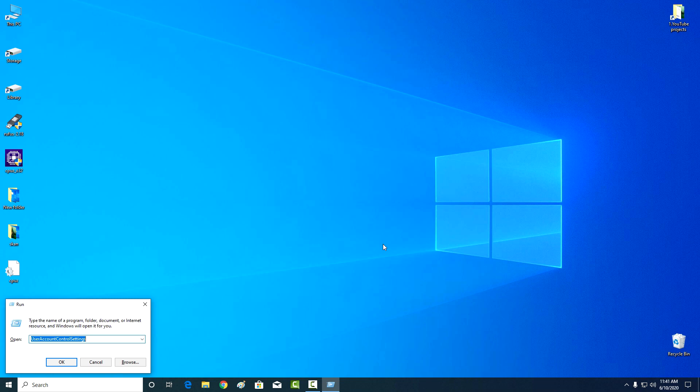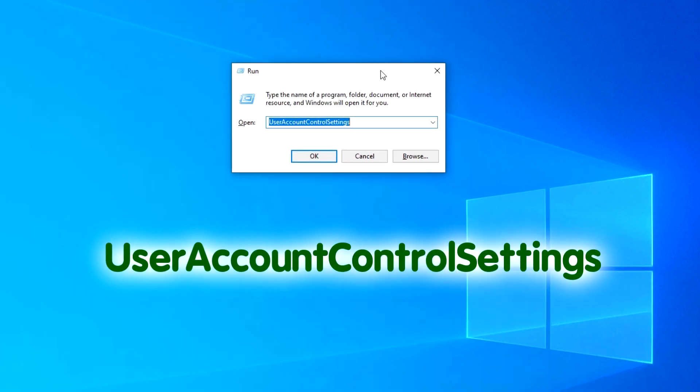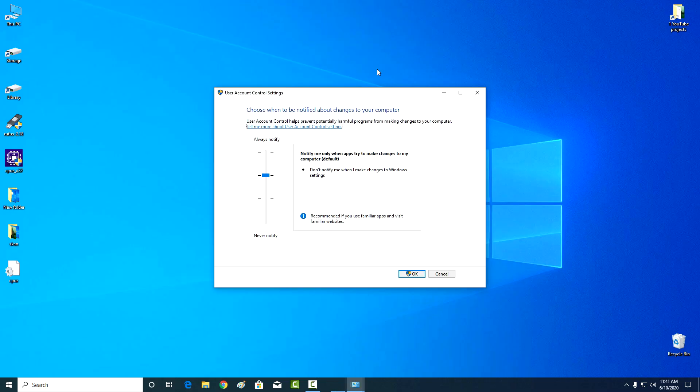And in the window that opens, write four words without a space: User Account Control Setting. Enter.